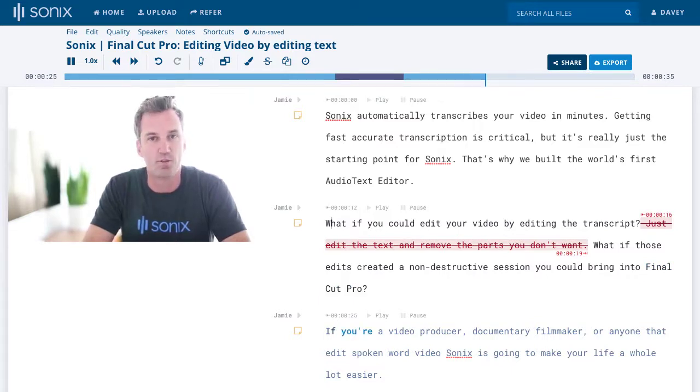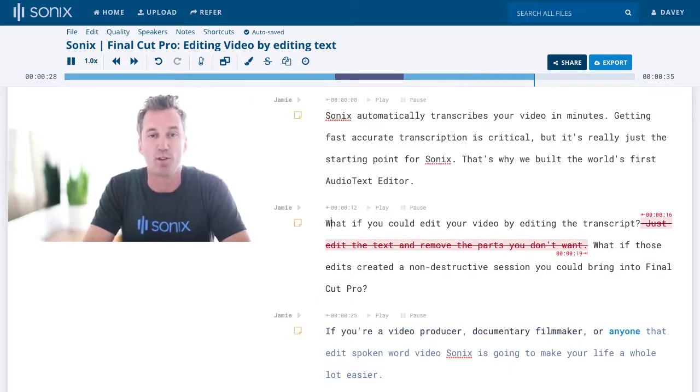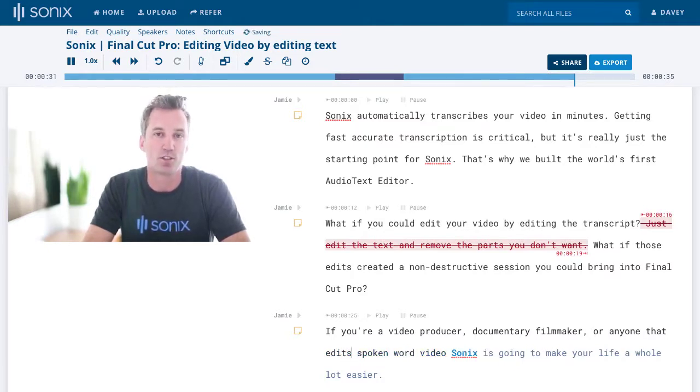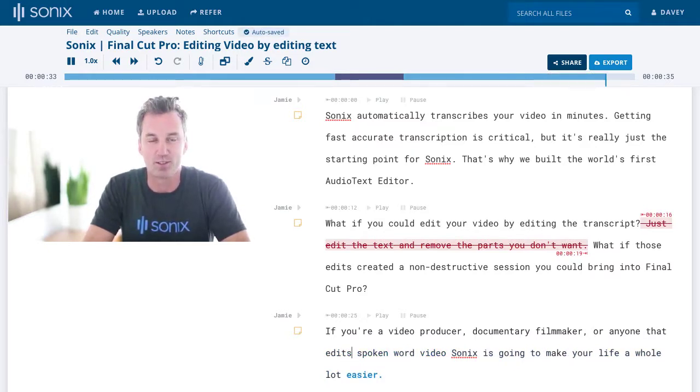If you're a video producer, documentary filmmaker, or anyone that edits spoken word video, Sonics is going to make your life a whole lot easier.